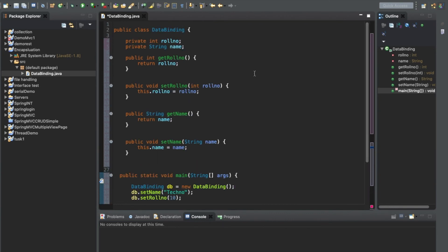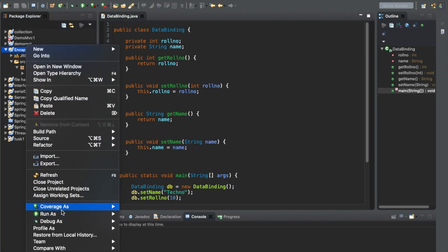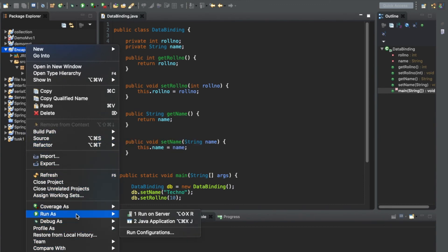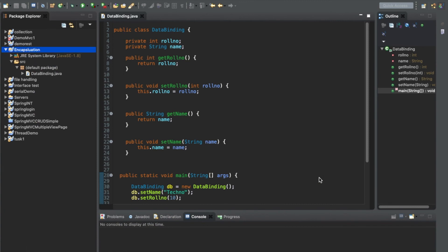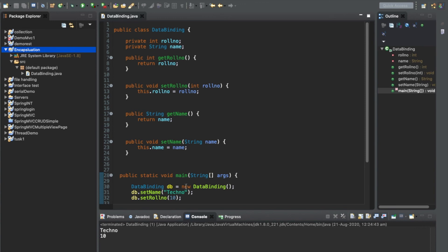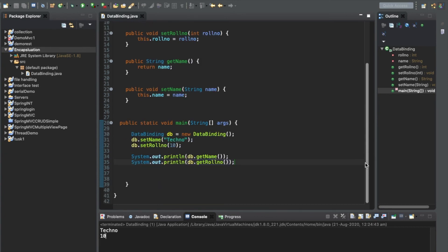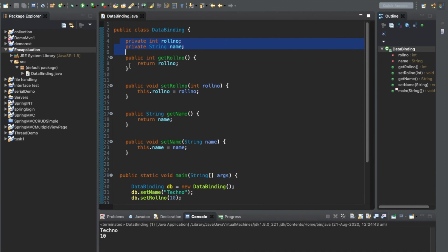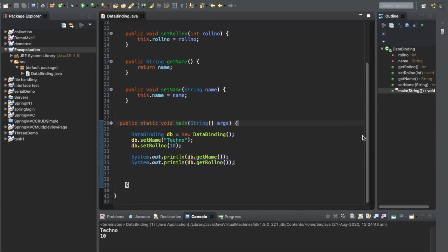We have completed our coding for encapsulation. Save it and run it as a Java application. We get the output on the console: 'Techno' as the name and 10 as the roll number. This is exactly what encapsulation defines — the binding of data with methods is known as encapsulation.